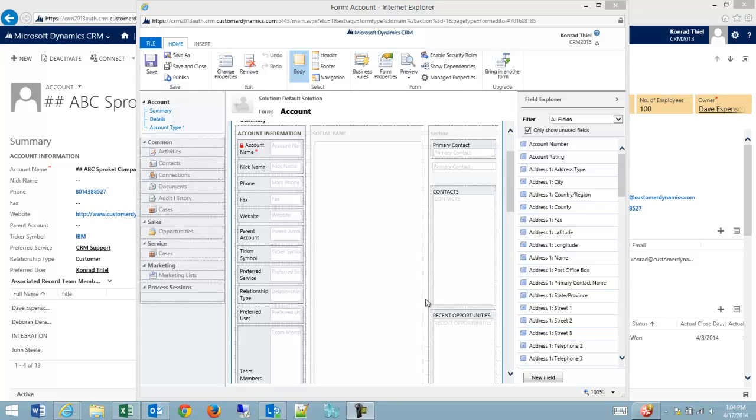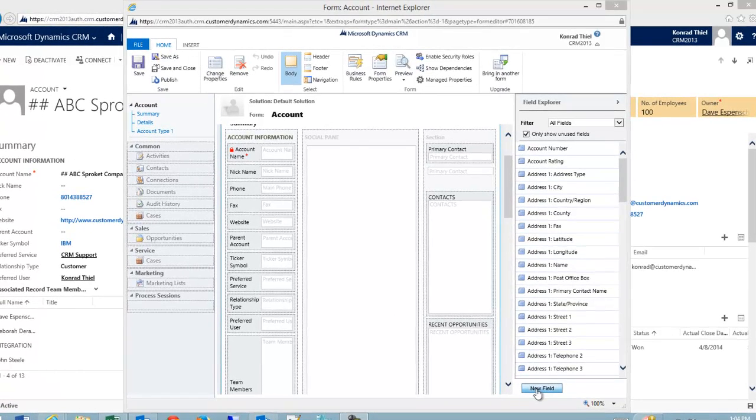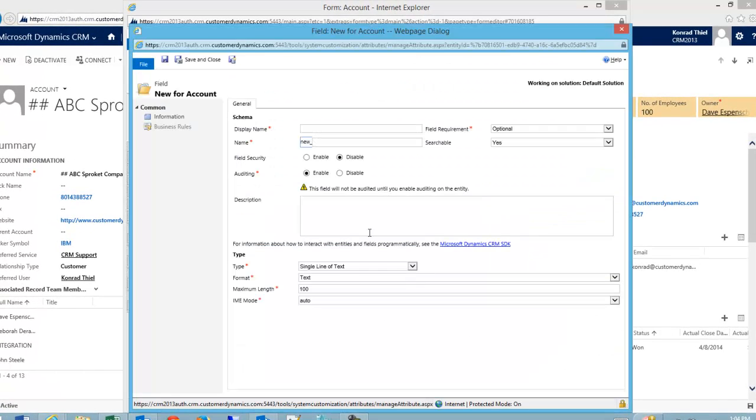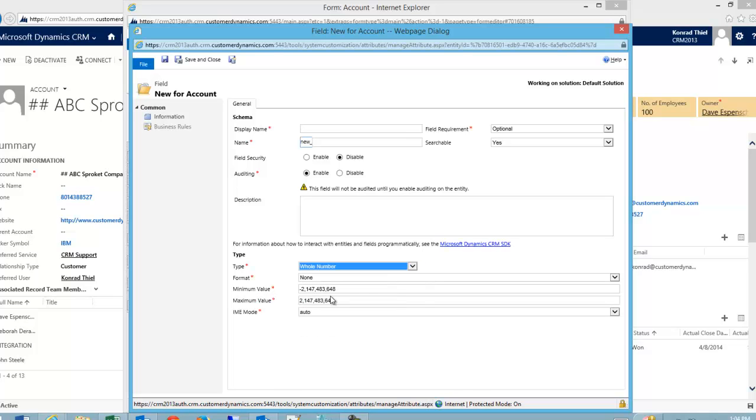Suppose we're on the account form and we know that we need to add a number field to the account. In this case I'm going to do a custom field. So I'm going to come in here and I'm going to go to whole number and I realize that I can't use whole numbers because my number is going to have decimals behind it.